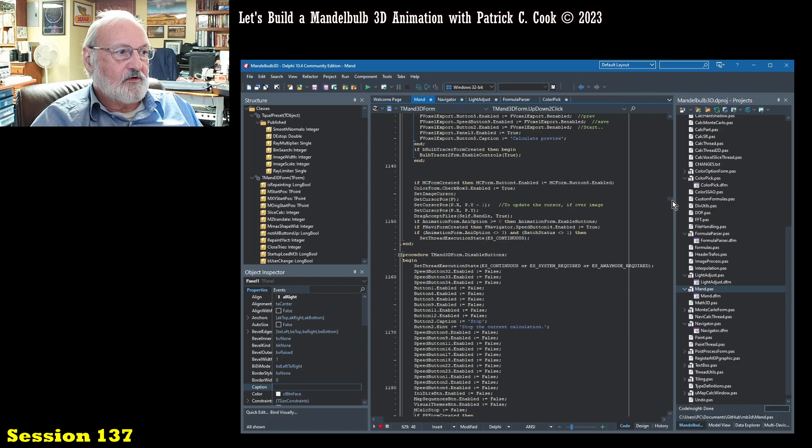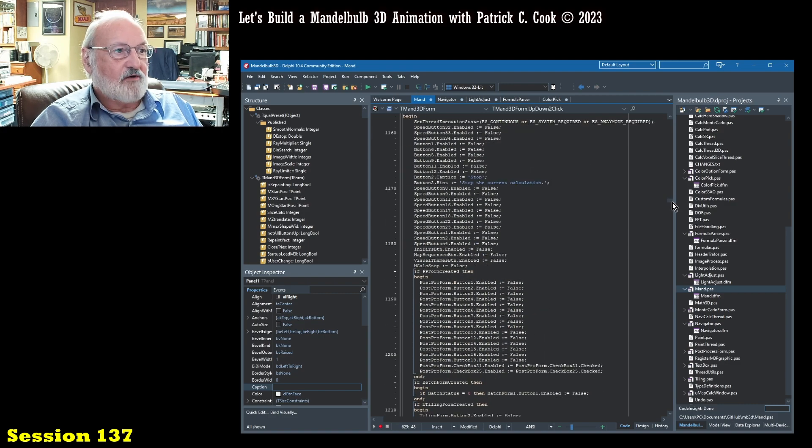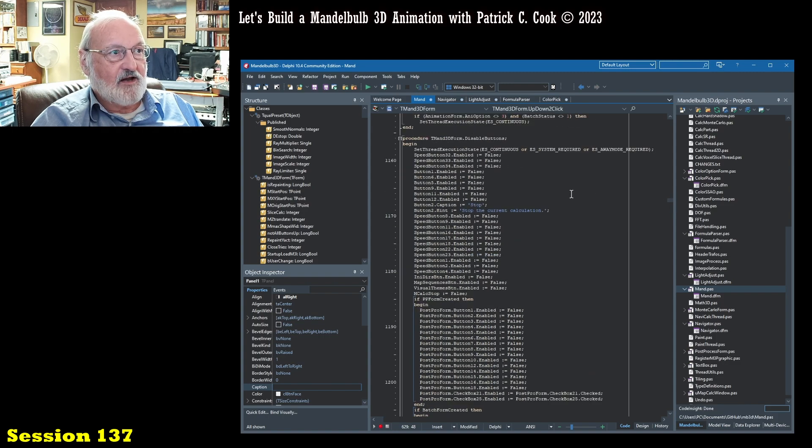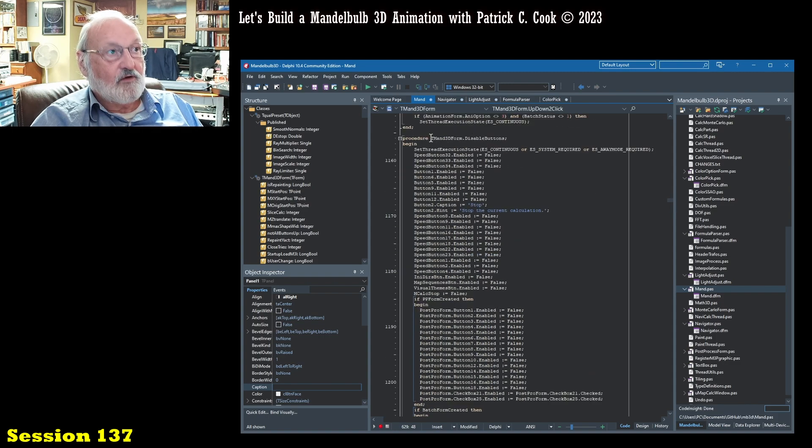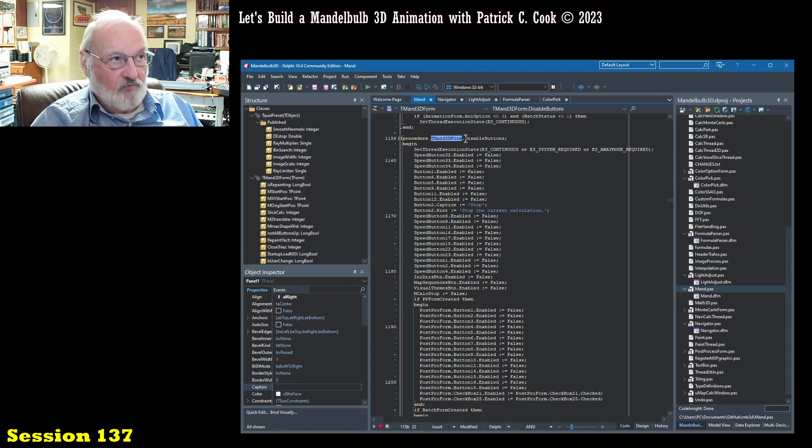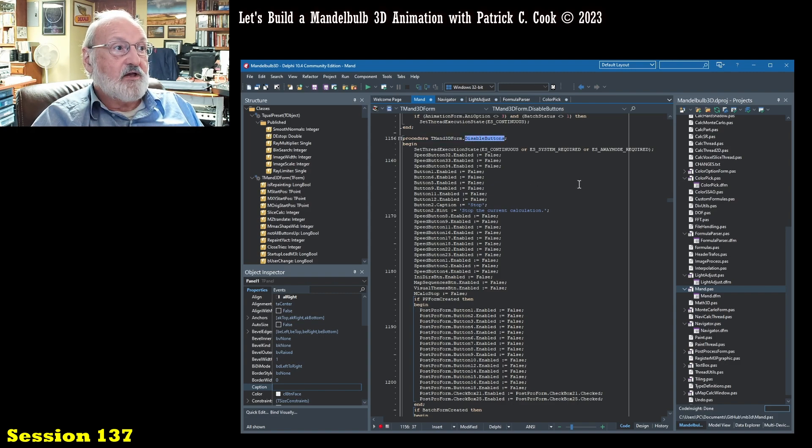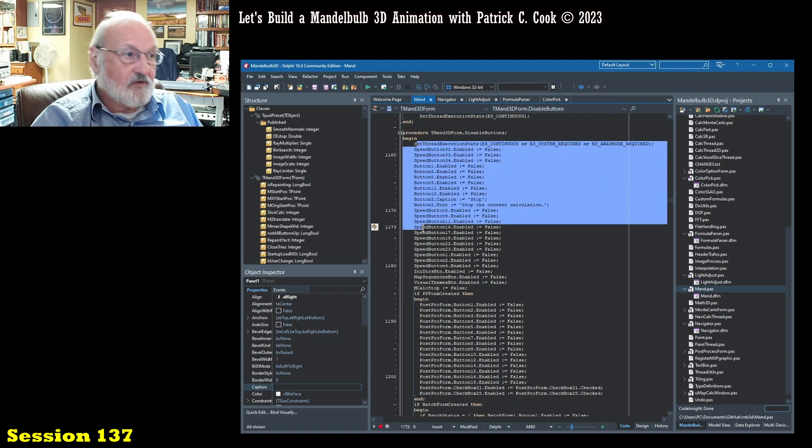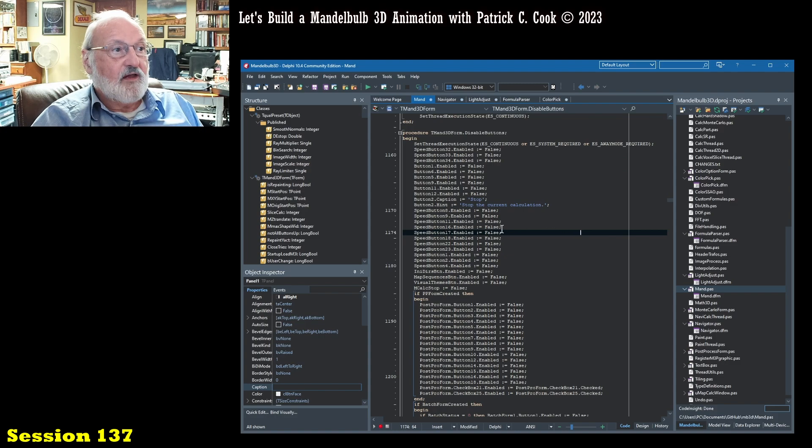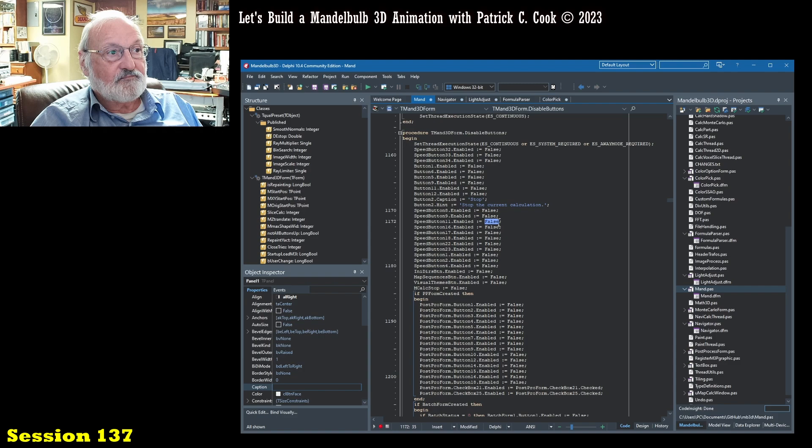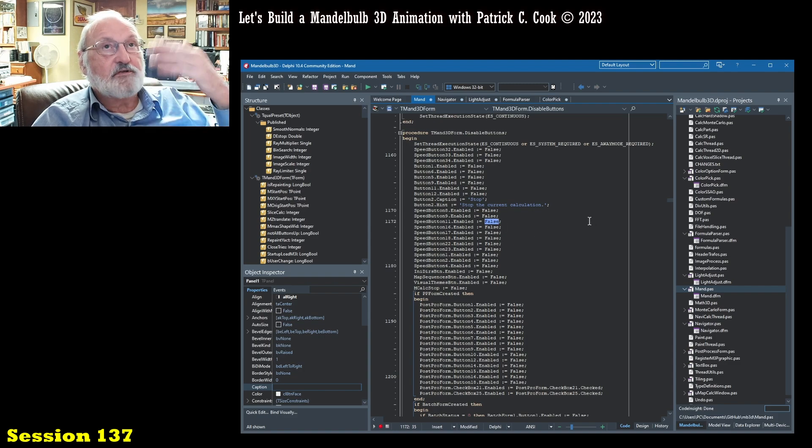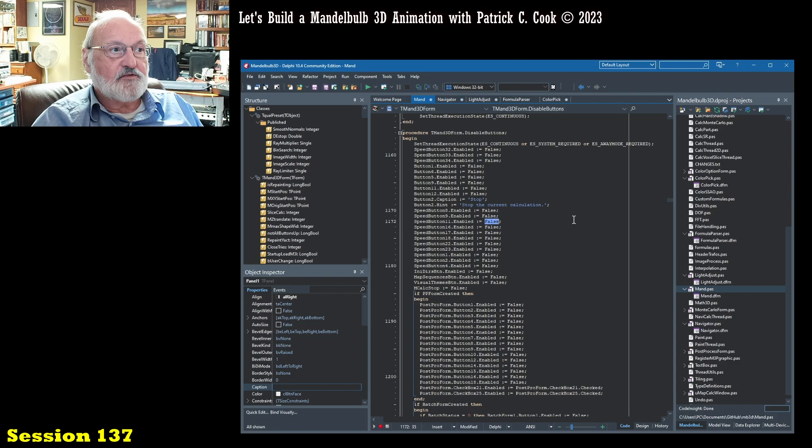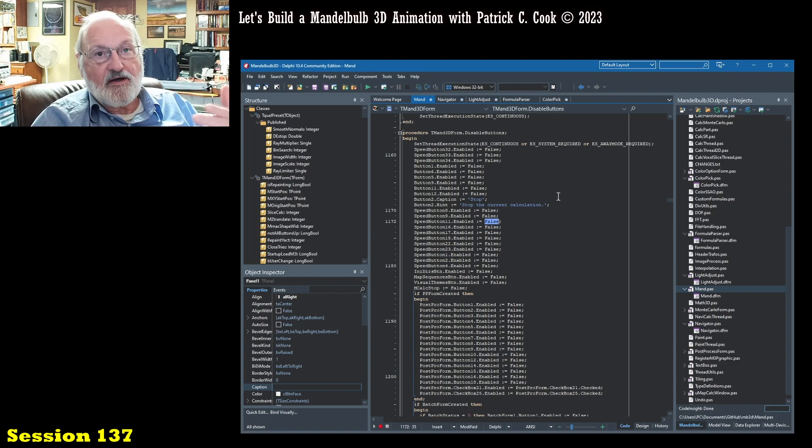Wow. I mean, look at this. I mean, again, I don't know what this does. Oh, here we go. All right. Mandelbulb 3D dot form dot form dot disable buttons. Okay, all this is doing is it's just going down through all the various buttons and setting their enabled property to false.